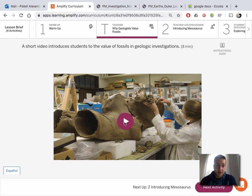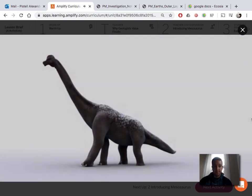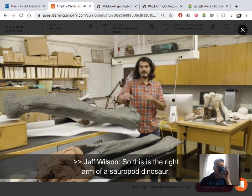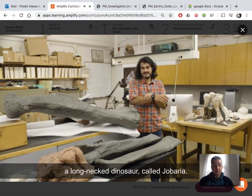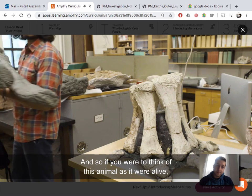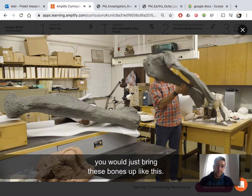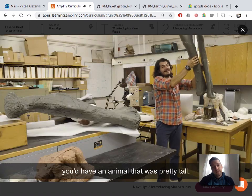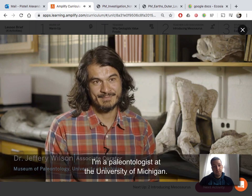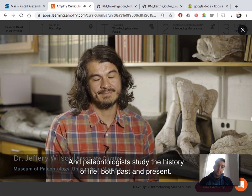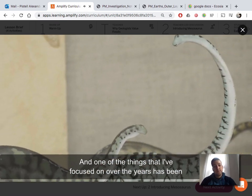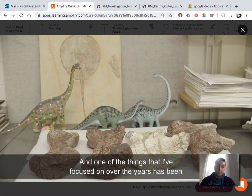I will play this video for you. This is the right arm of a sauropod dinosaur, or a long-necked dinosaur, called Jobaria. If you were to think of this animal as it were alive, you would bring these bones up like this, put the upper arm bone on top, and you'd have an animal that was pretty tall. My name's Jeff Wilson, and I'm a paleontologist at the University of Michigan. Paleontologists study the history of life, both past and present, and one of the things I've focused on has been the reptiles of the dinosaur era.